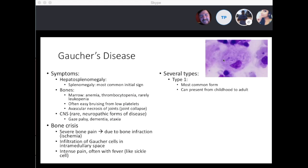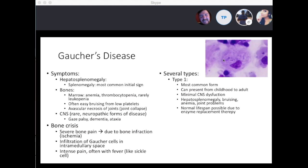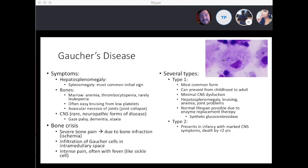Type 1 is the most common form, presenting from childhood to adulthood with minimal CNS dysfunction. Common symptoms are hepatosplenomegaly, bruising, anemia, and joint problems. These patients can live a normal lifespan due to enzyme replacement therapy with a recombinant glucocerebrosidase enzyme. Type 2 usually presents in infancy with marked CNS symptoms — most patients die by age 2. Type 3 has childhood onset leading to progressive dementia and shortened lifespan.